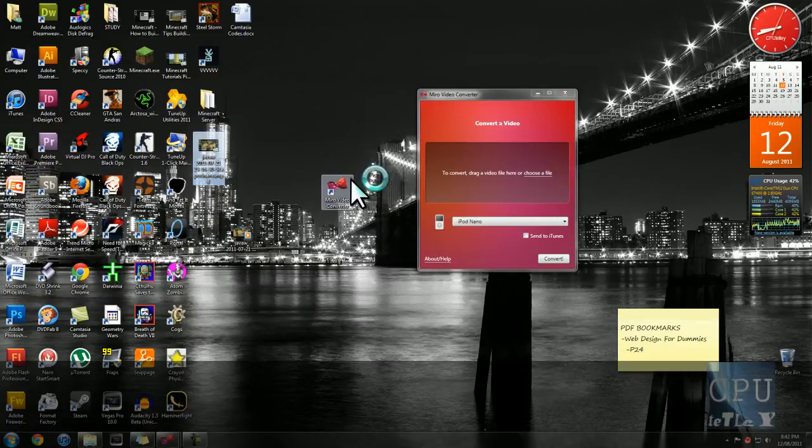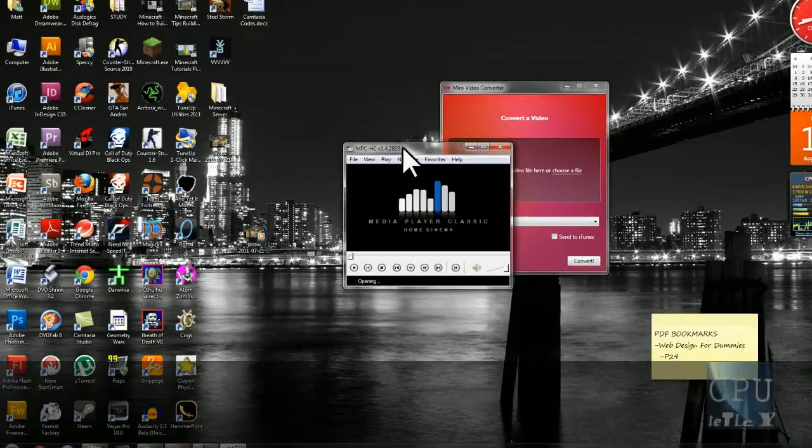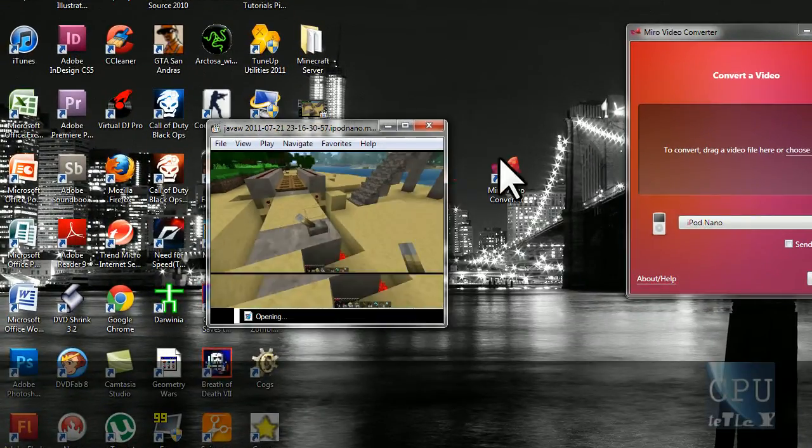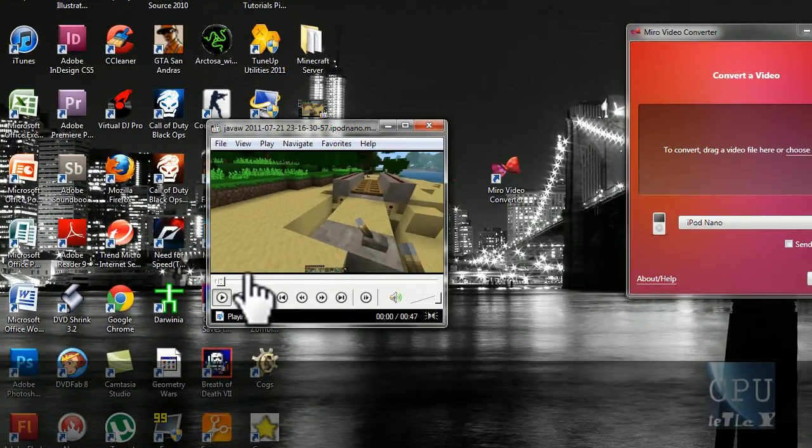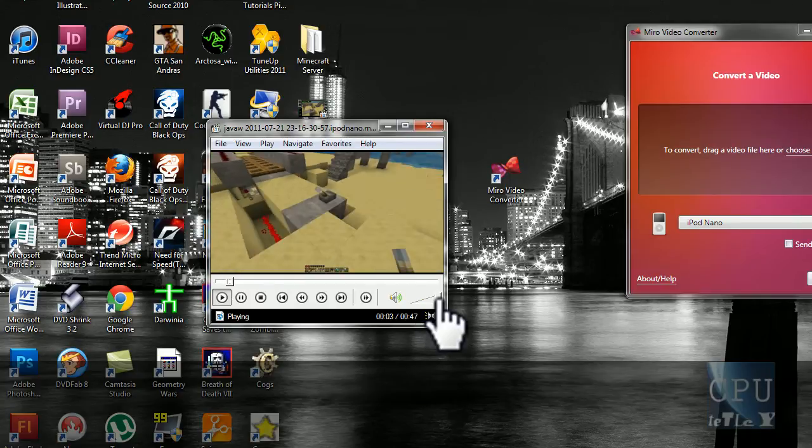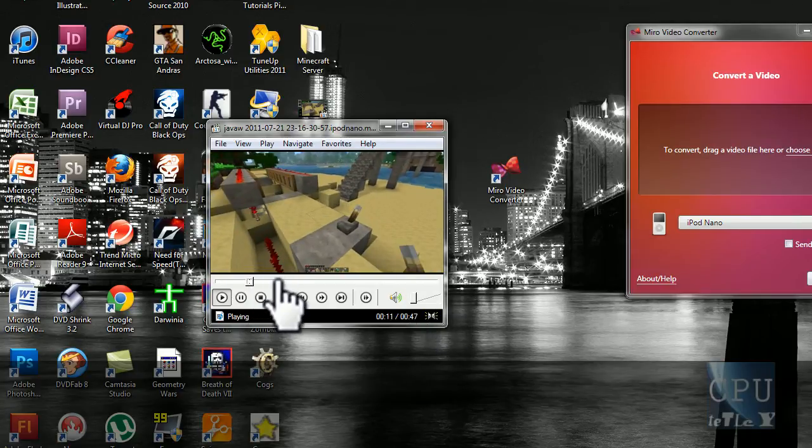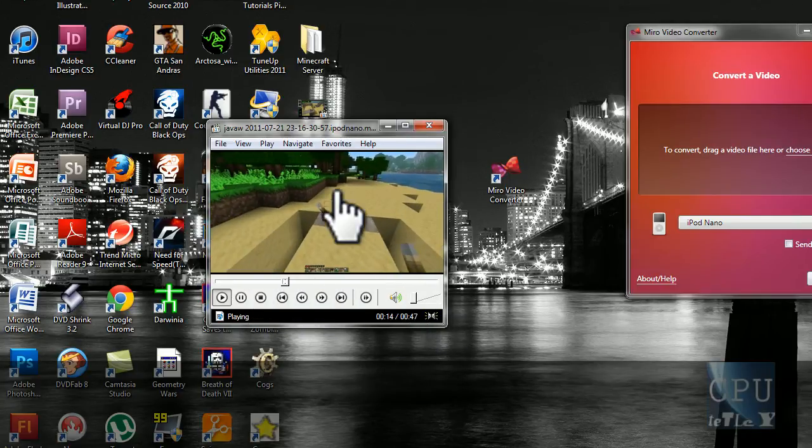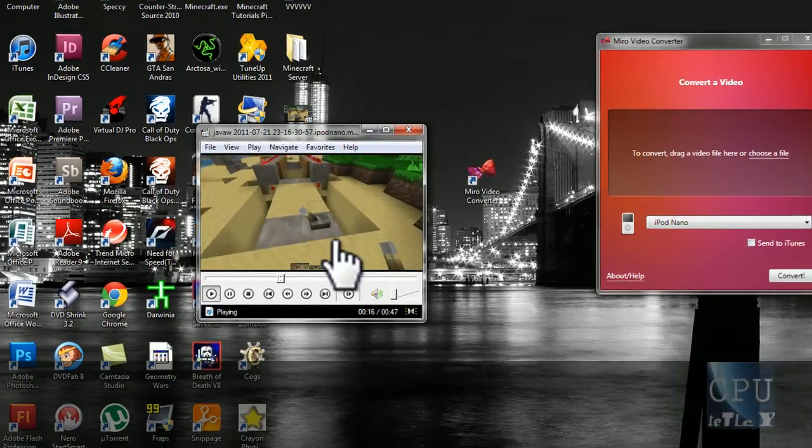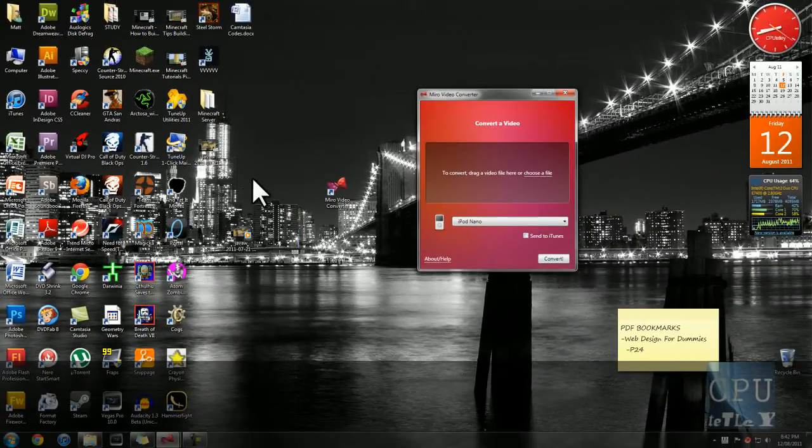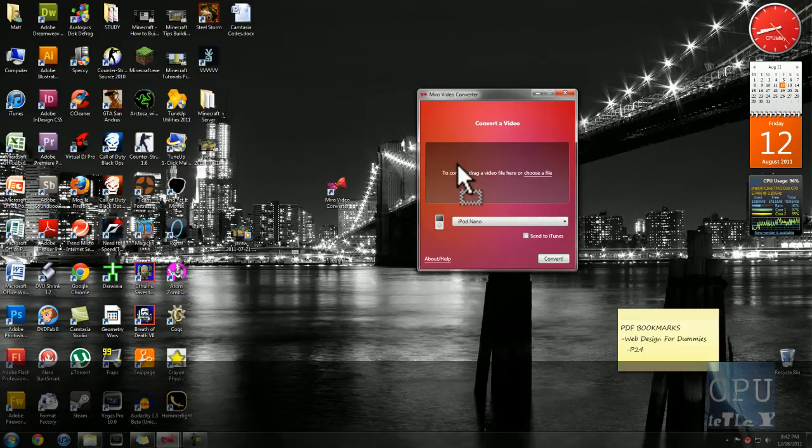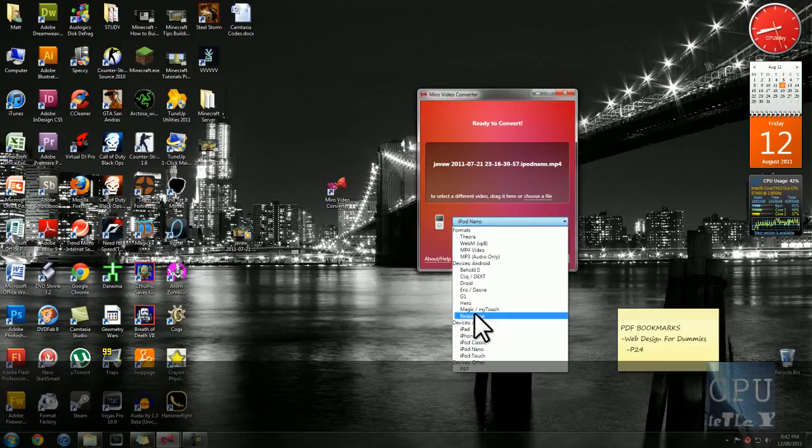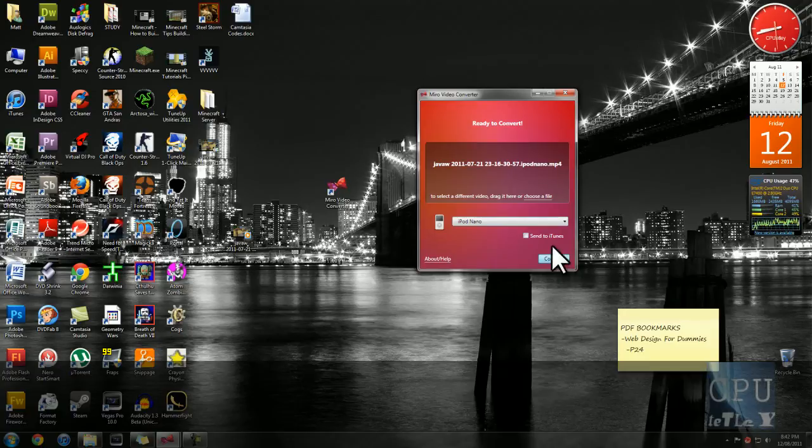So if I want to convert this Minecraft file to mp4, mute that. Alright, so if I want to convert that to mp4, all I need to do is drag and drop onto there. And then if I want to watch it on my iPod, hit that, and convert.